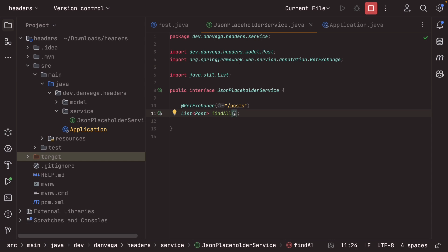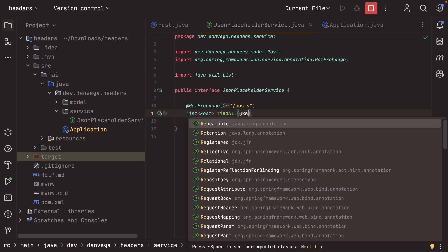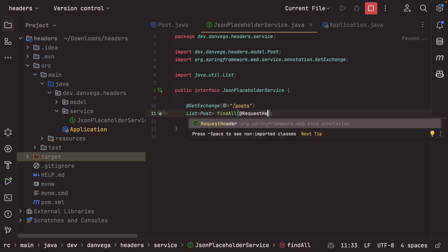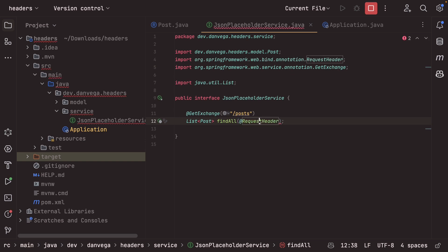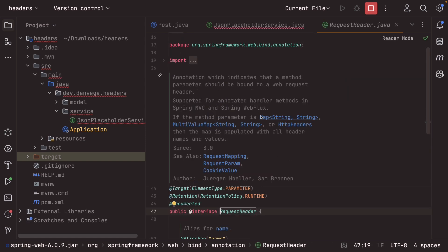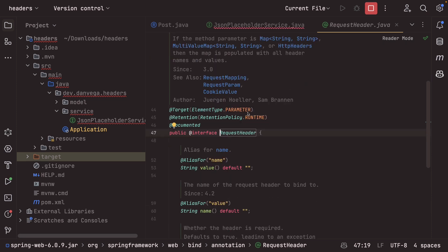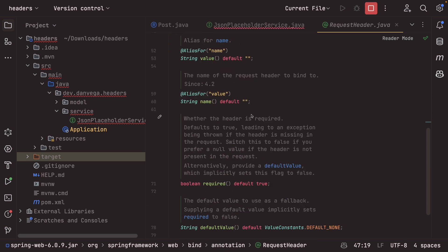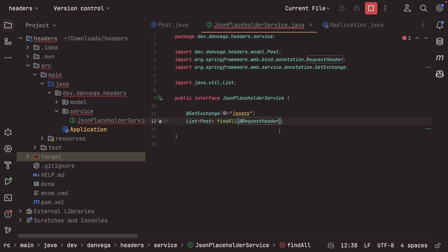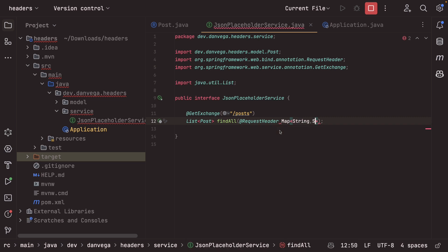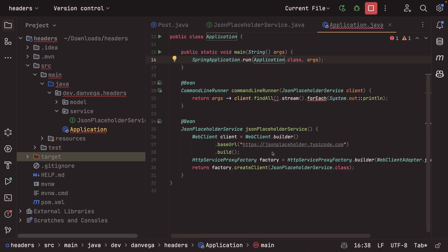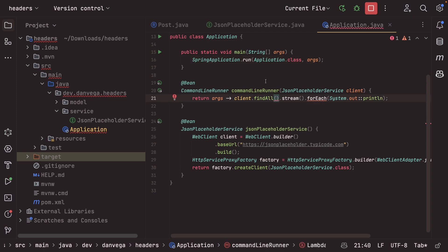All right. So the first way that we're going to add a header to this request is by adding an argument to this method. So we'll add the request header annotation. And if we go ahead and look at that annotation, we can see that this is an annotation which indicates that a method parameter should be bound to a web request header. So you can have, if the method parameter is a map of string of string, a multi-value map string of string, or an HTTP headers, then the map is populated with all header names and values. So that looks like that is something that will work for us here. So what are we going to do is we're just going to come in here and say, we're going to take in a map of string, string, and we'll just call this headers.